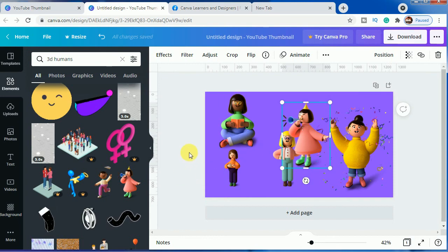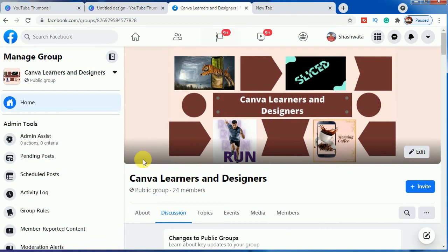If you want to share any type of work in our group, you are most welcome. All the links will be in the description. So please do share and keep supporting for the next tutorial.